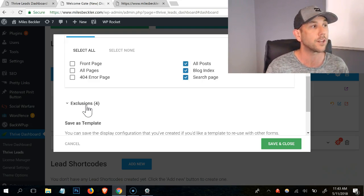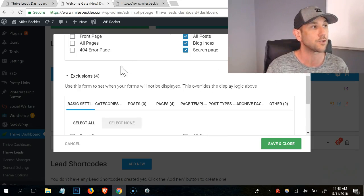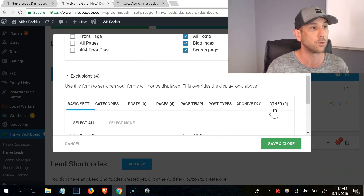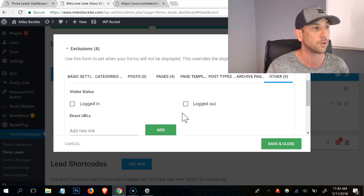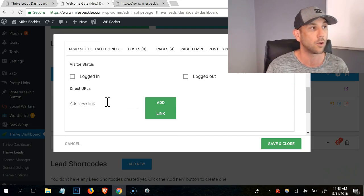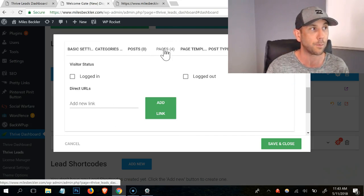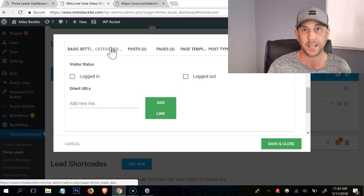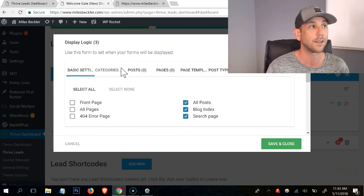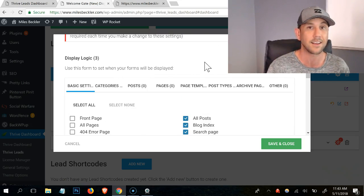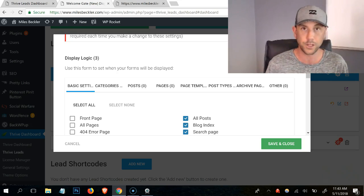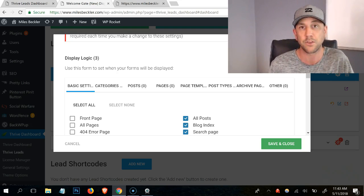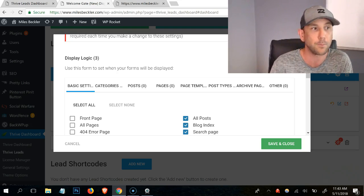Then you can exclude individual pages as needed. You just come here on the exclusions and you click other and you can actually put in a link of something you want to exclude or you can click specific pages. You can exclude specific categories so you can control what it does and does not display on.